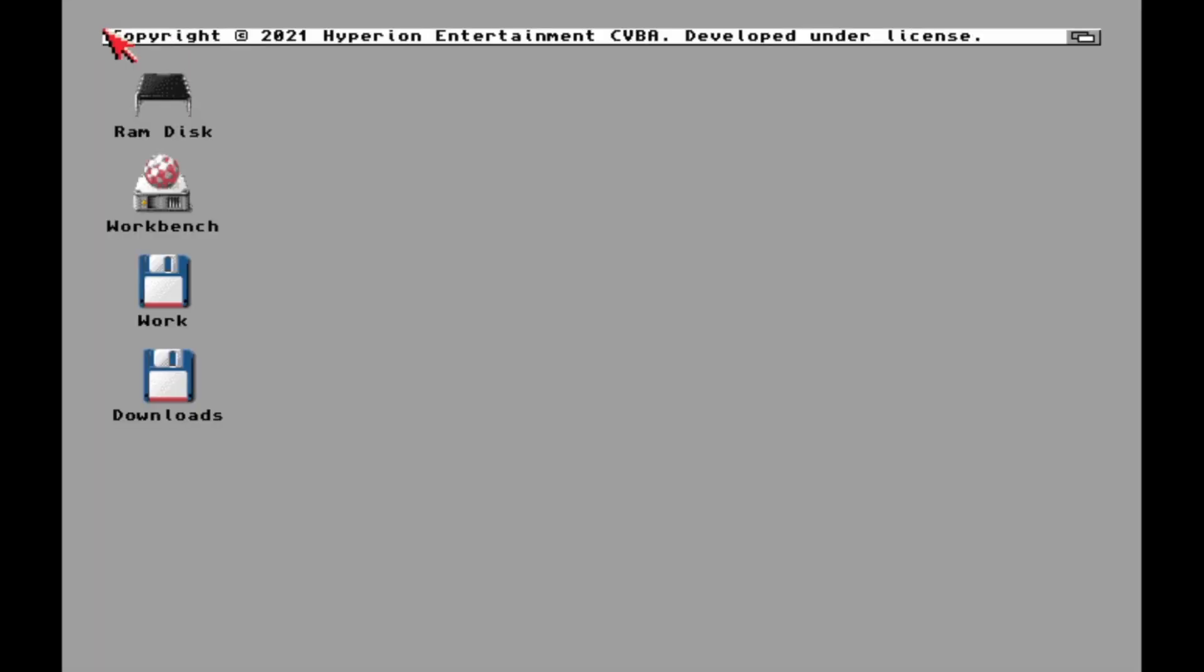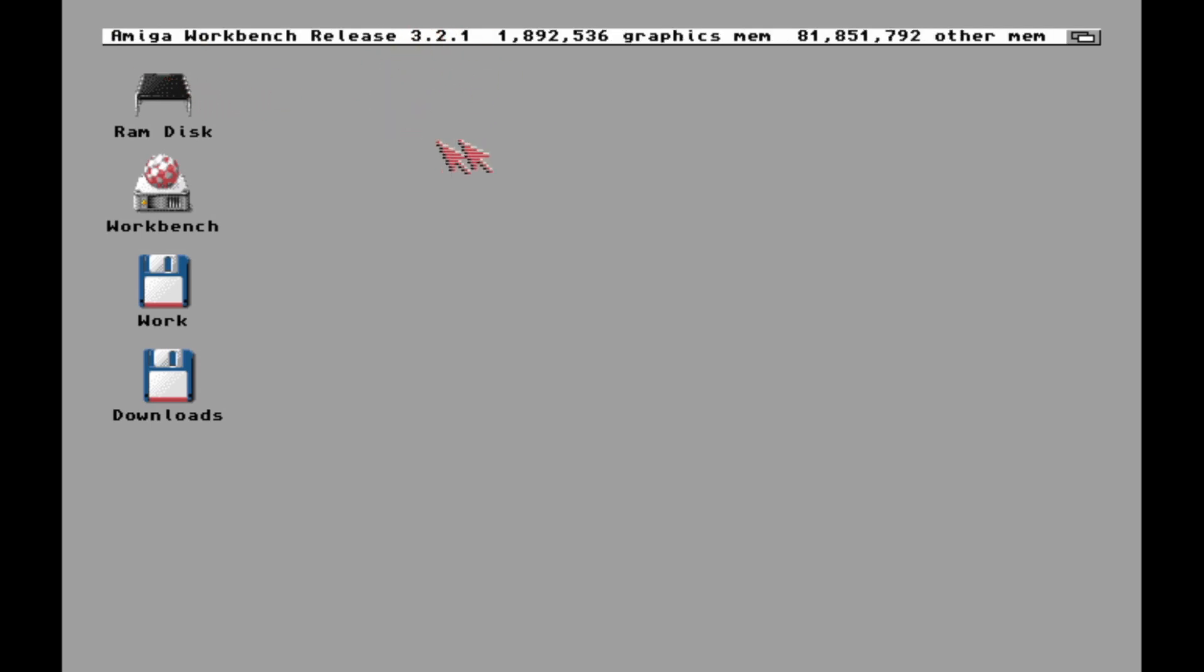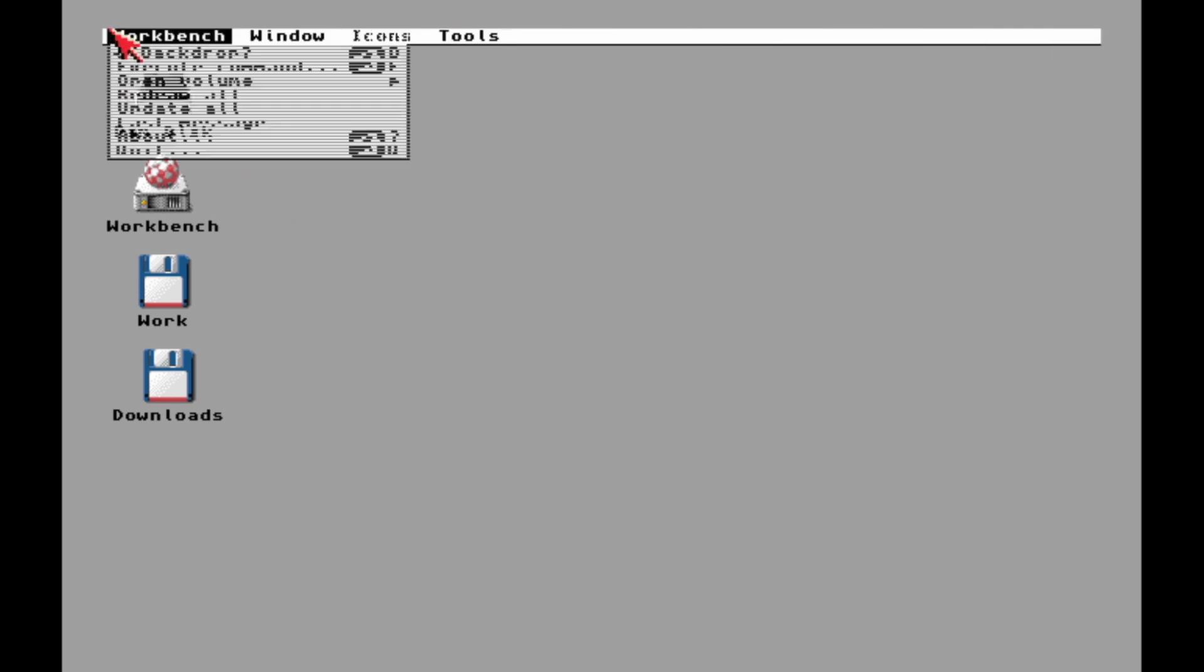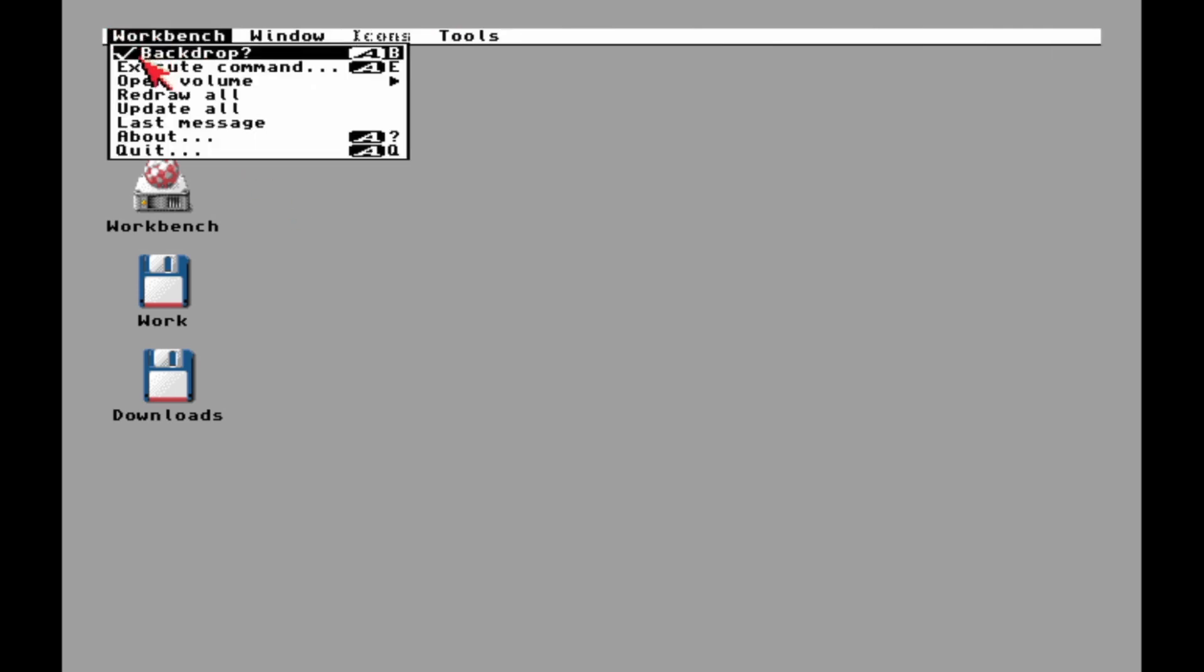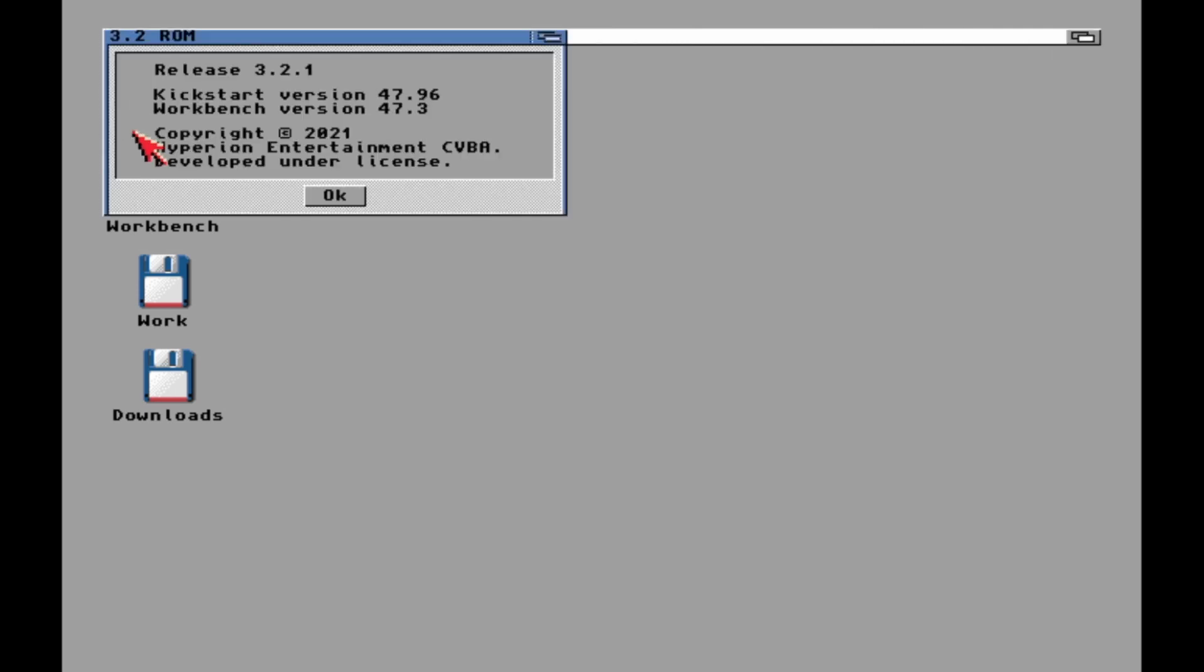There you go, let's check it out. Yep, 3.2.1! And the About shows 3.2.1 confirmed.